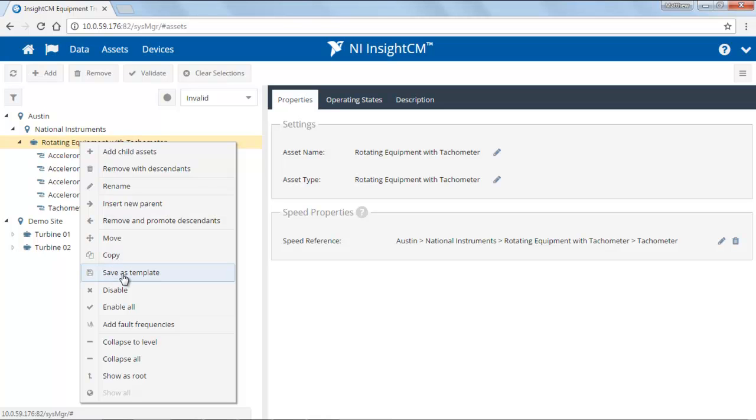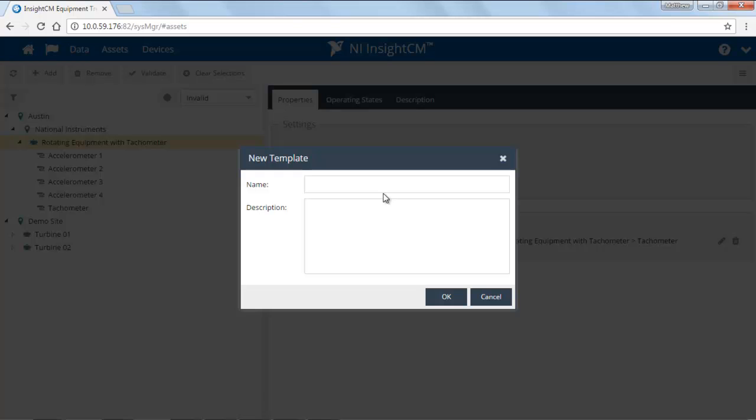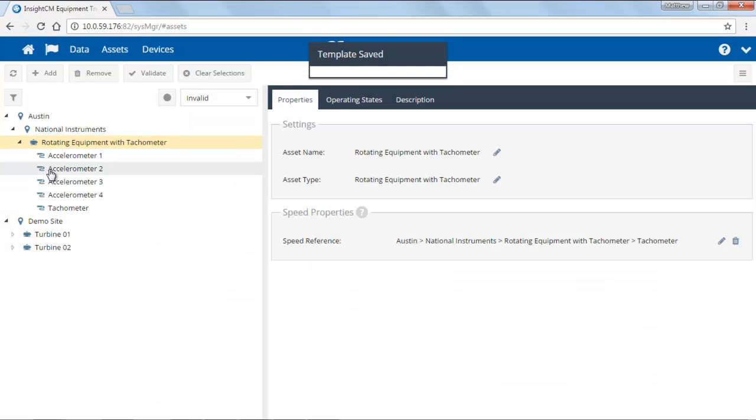A nice feature is that you can also save as a template. What that will do is allow you to define all of your settings in advance, save the equipment along with its sensors, and then add this at any point in the future. In this case, I've called it rotating equipment with four accelerometers. I'll save this.